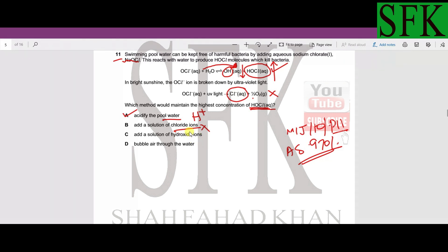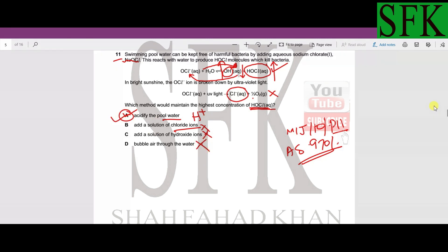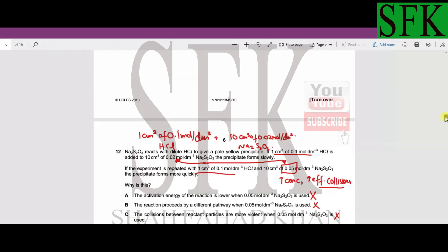Adding OH⁻ ions would increase OH⁻ concentration, shifting the equilibrium to the left and removing HOCl — so that won't increase HOCl. Bubbling air through the water involves oxygen, but the second reaction is irreversible, so it has no effect. Therefore option A is correct.